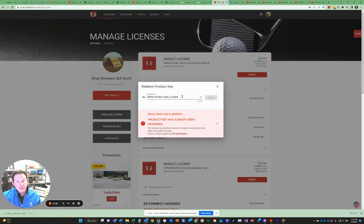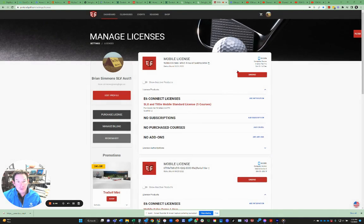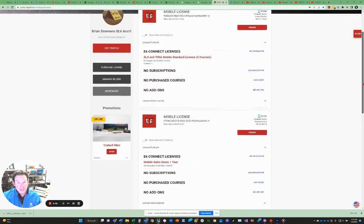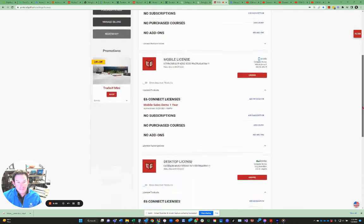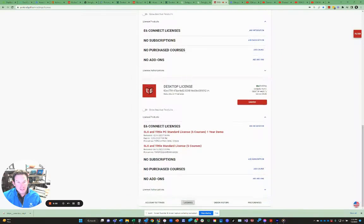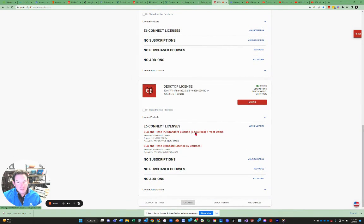That's okay. You don't need to re-redeem it. That means that license already exists. I've already redeemed this. I wanted to show you what that would look like. If that happens, it's this particular license, right? SLX Tittle license. Actually, there's my mobile license. I know that was a PC license. So I can scroll down and say, okay, here was the PC license.